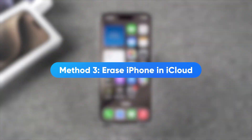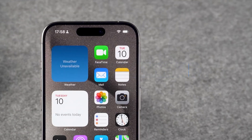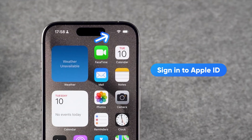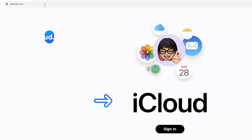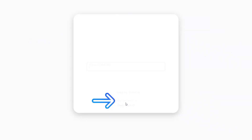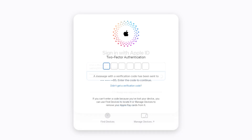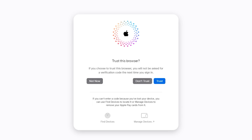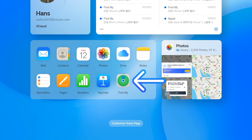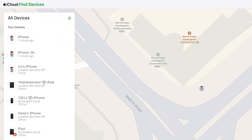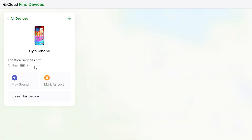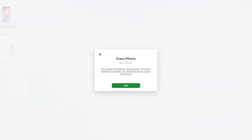Method 3: Erase iPhone in iCloud. This method requires that your device is signed into your Apple ID and connected to Wi-Fi or cellular network. Access iCloud on your computer. Click Sign In and type in your Apple ID and password. Then do two-factor authentication. After signing in to iCloud, at the bottom you'll see the Find My option. Click it. In the All Devices list, select the locked iPhone. Then click Erase This Device. This will erase the passcode from the iPhone.